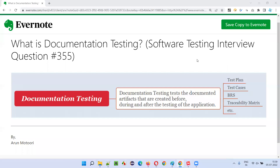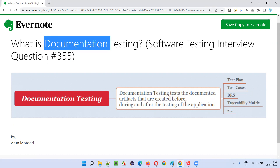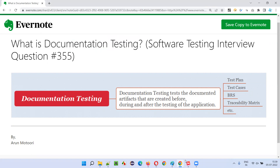Hello, all. Welcome to this session. In this session, I'm going to answer software testing interview question 355. That is, what is documentation testing? Let me answer.